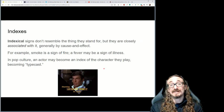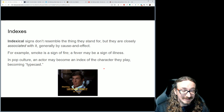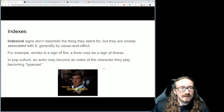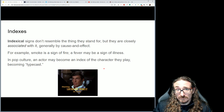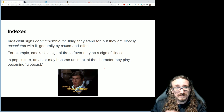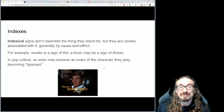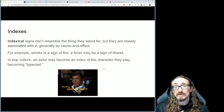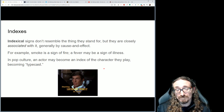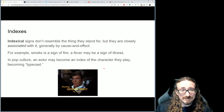Of course, a role could be played by someone who looks nothing like the person, like in Hamilton — the director was very deliberate about not choosing actors just because they happen to look like George Washington. Indexes, then — these signs don't look like the thing, but there's some kind of association between the sign and what it represents. The classic example is smoke: if you see smoke, you say there must be a fire. In pop culture studies, an index can mean something like an actor being typecast.